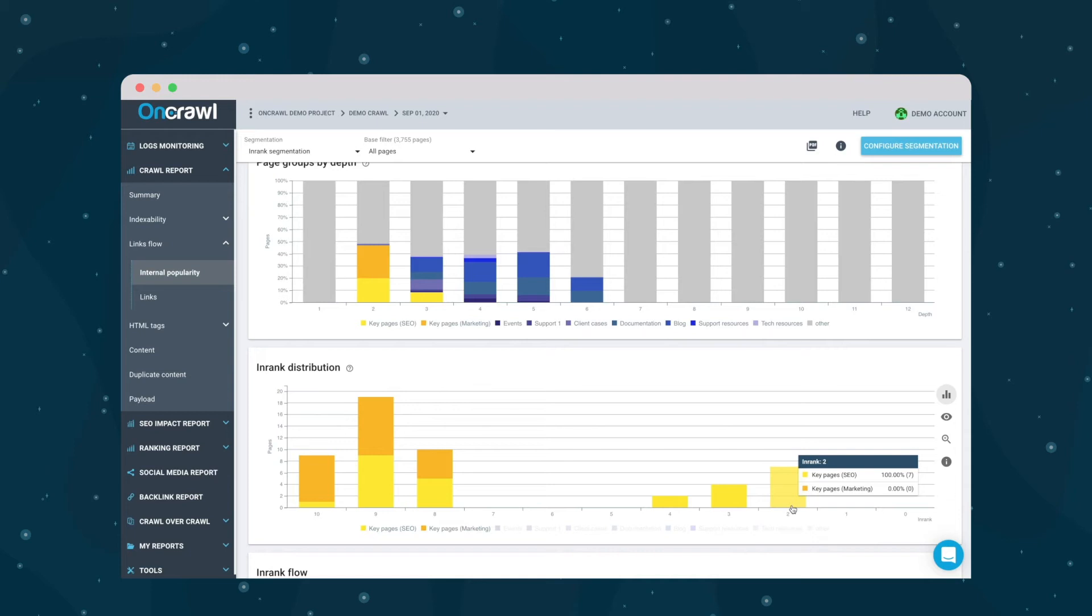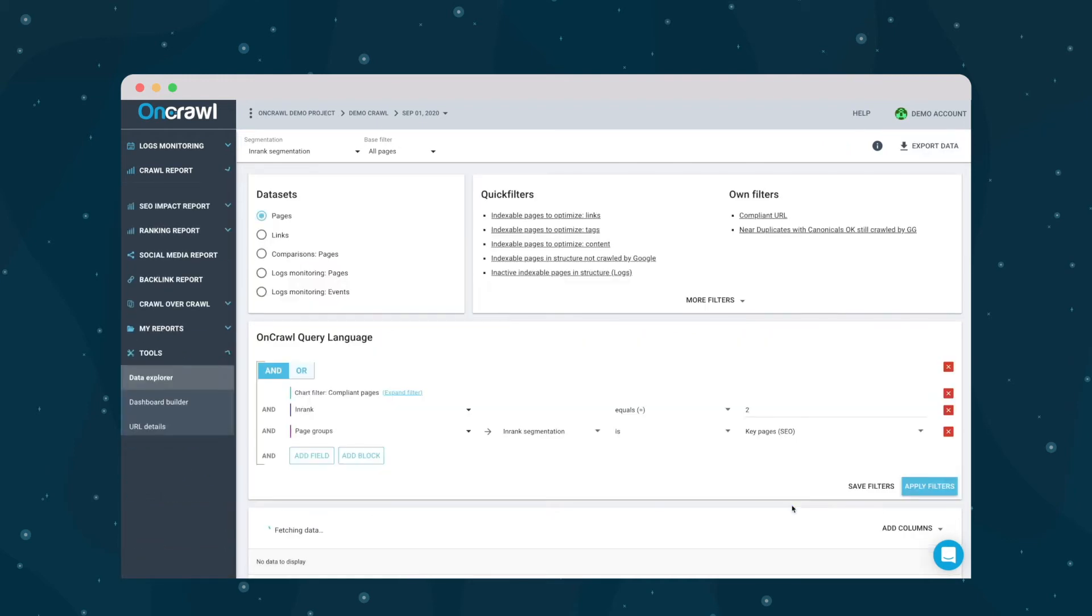I can click on this to go to the data explorer and see exactly which pages are concerned by this particular issue.